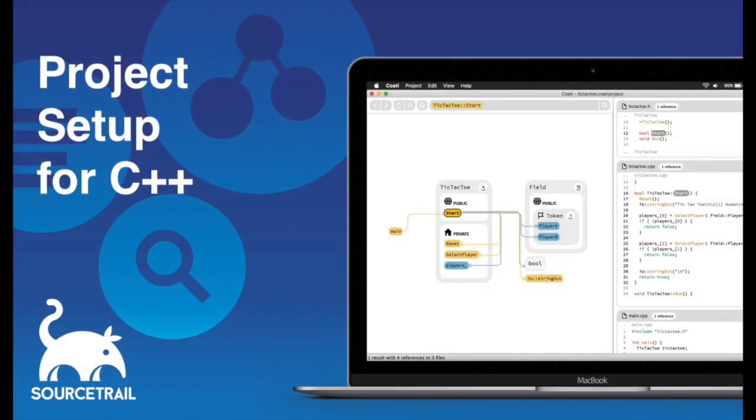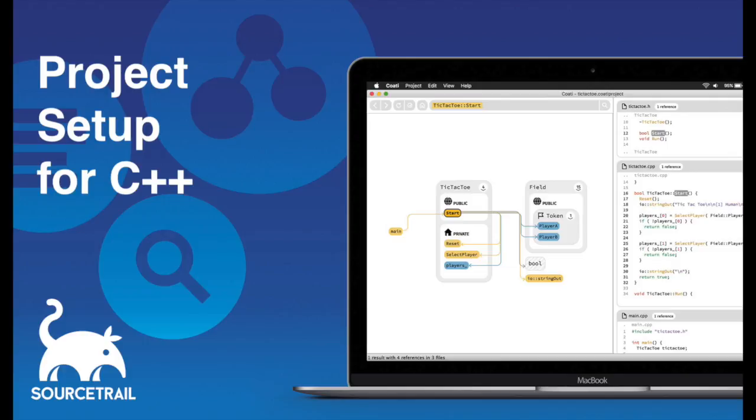In summary setting up a SourceTrail project can be a little work. But SourceTrail saves you a lot of time during exploring and maintaining your code base. So it is well worth the effort. Thanks for watching.